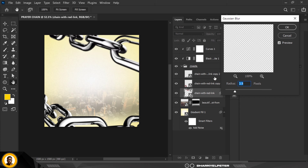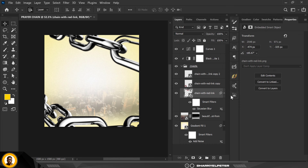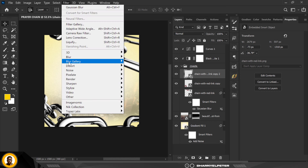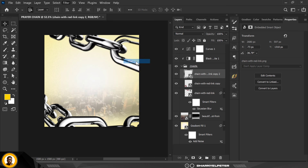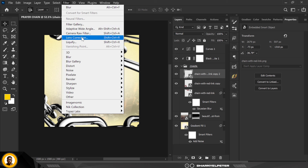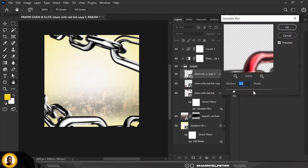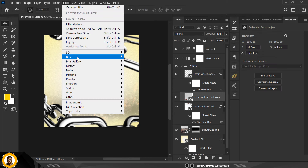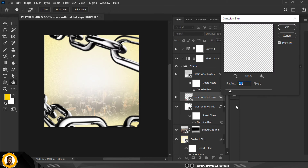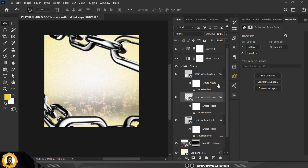Go to individual layers and add extra blur to each. For the first one on top, go to Filter, Blur, Gaussian Blur and apply it. Do the same for the next one. For the last one, reduce the blur value to a lower level and click OK.